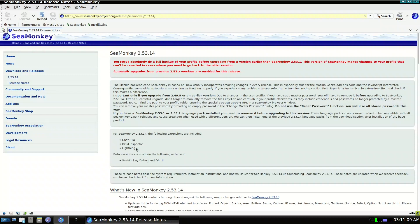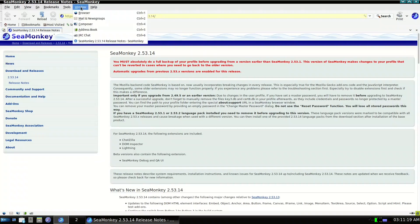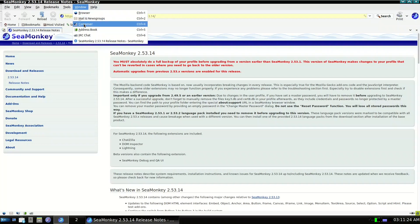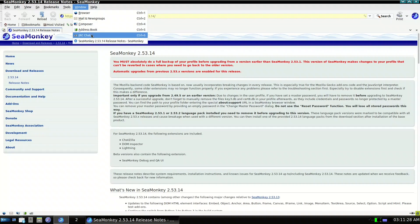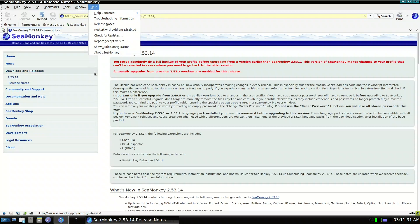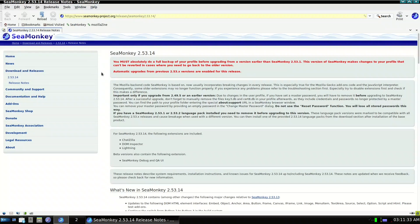What is SeaMonkey? It is basically a Mozilla-based suite maintained by a small team. It is an internet suite, which means it's not only a browser — it includes a browser, email client, HTML editor, address book, and IRC chat, all in one. It is relatively lightweight.